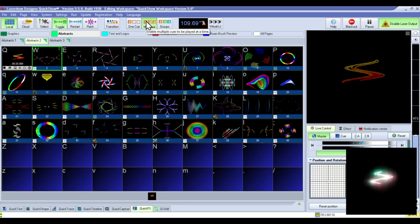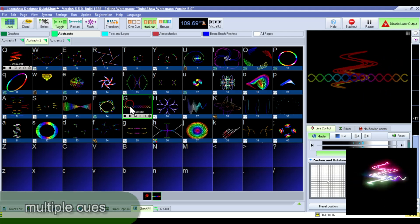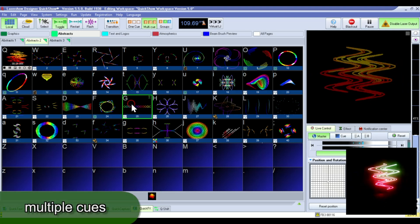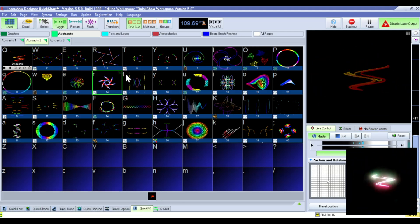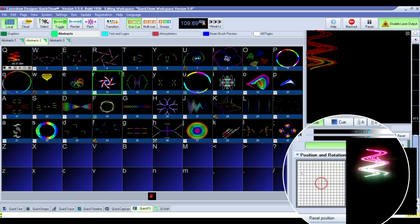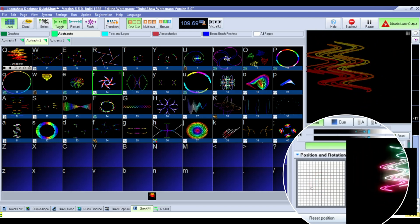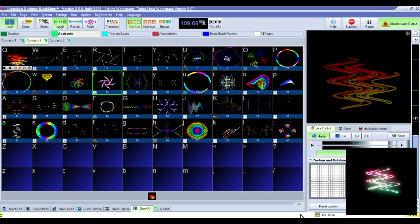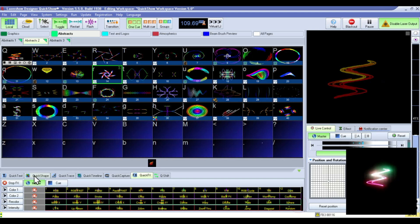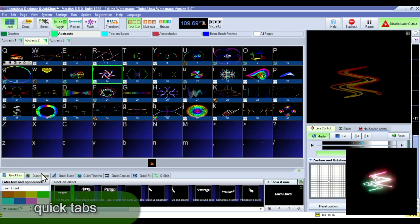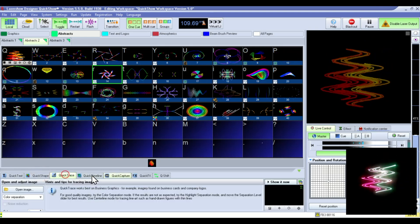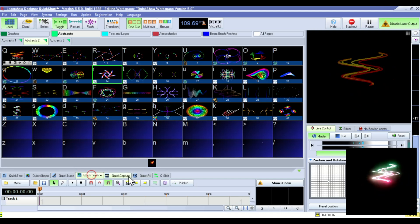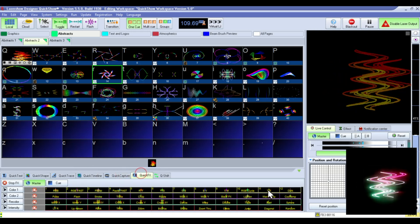You can also select multiple cues. Down in this section you can configure the projector settings. And in this section there's different quick tabs that give you access to the different content creation tools and effects.